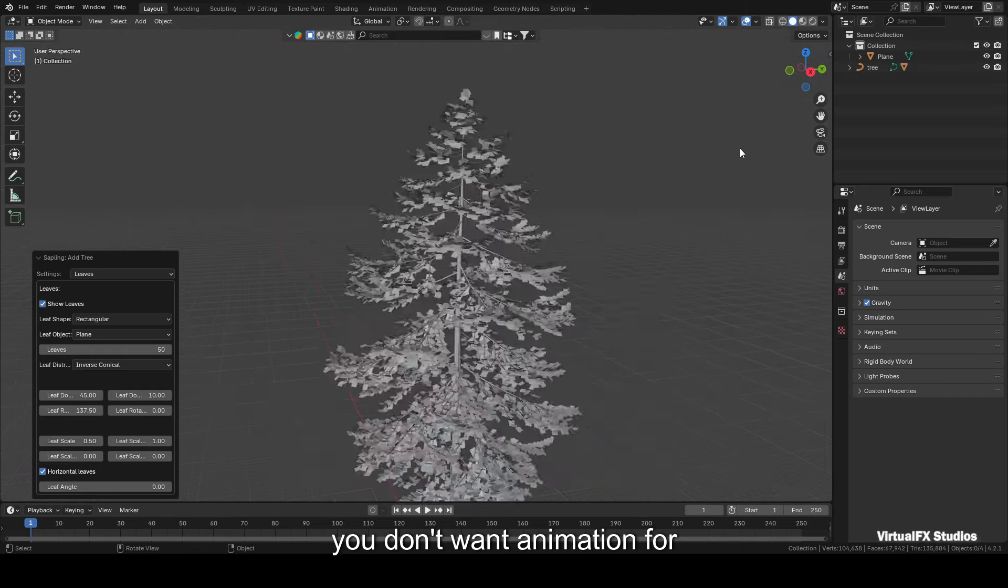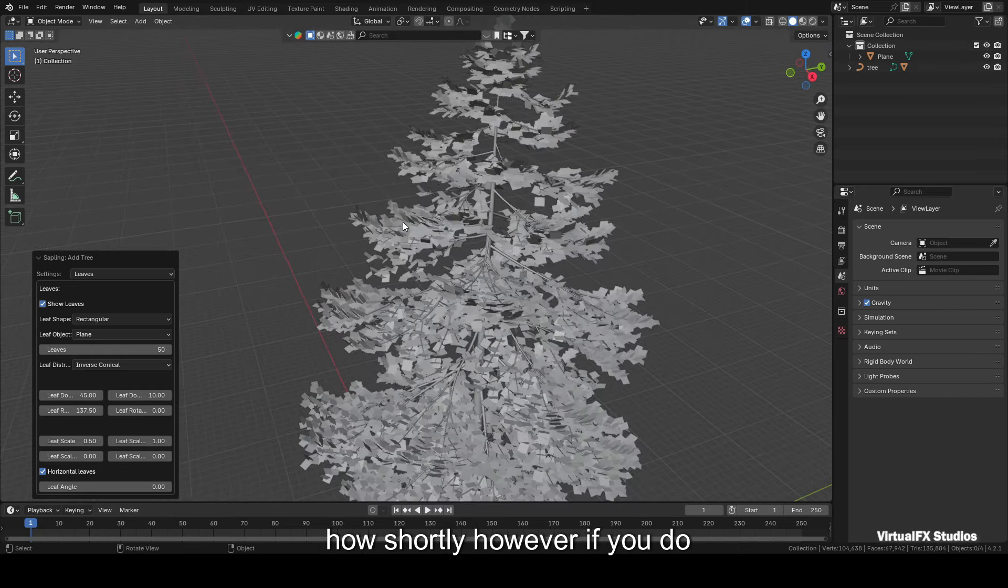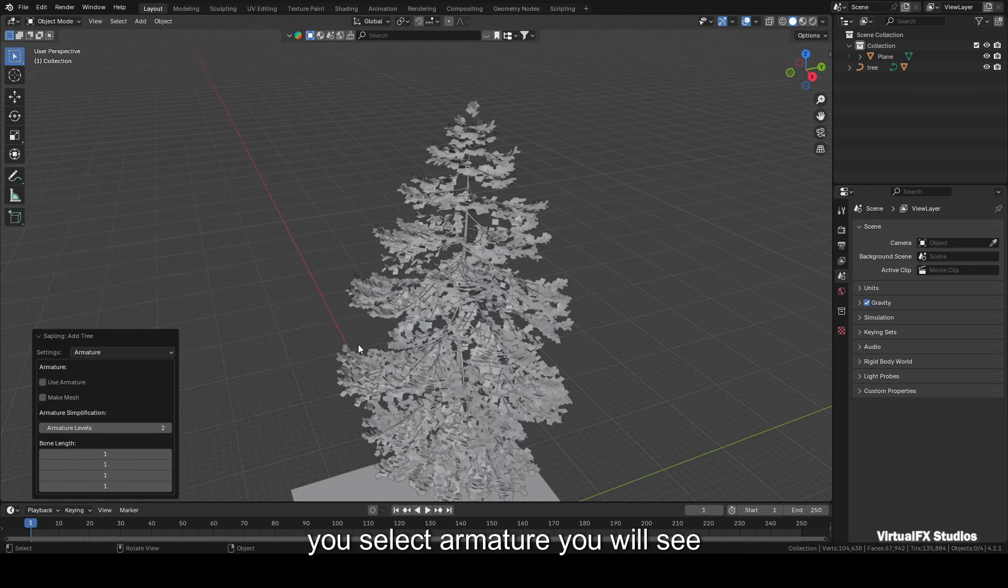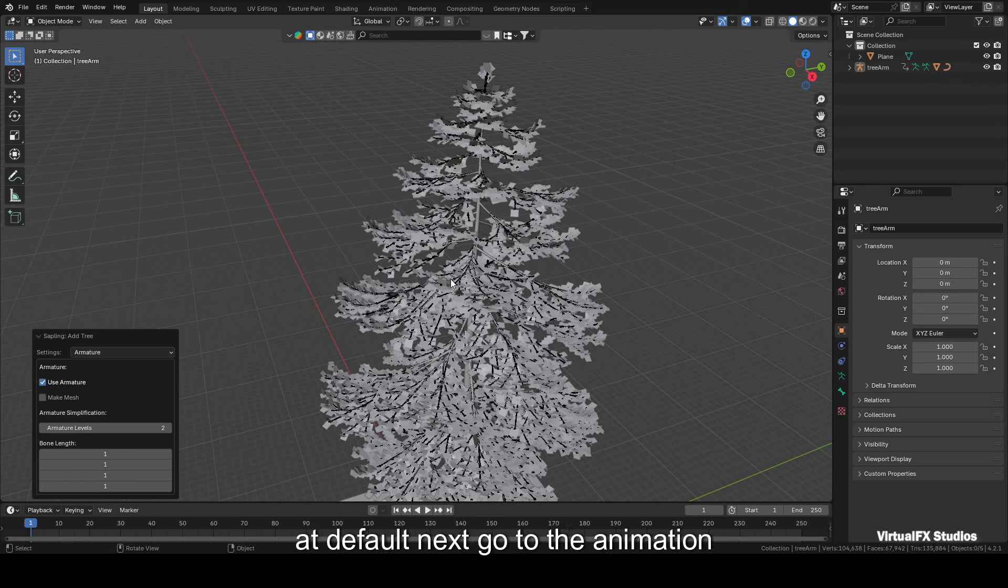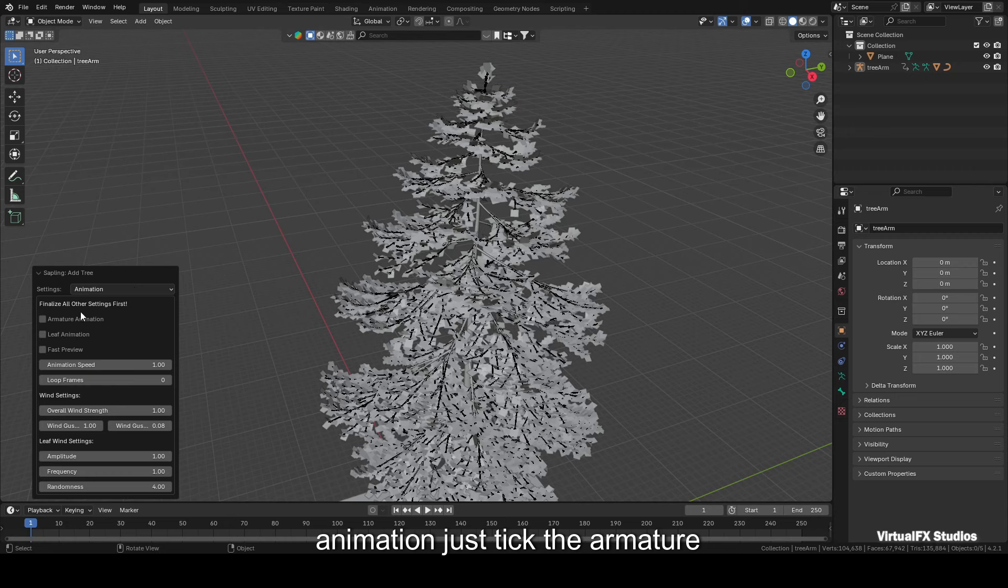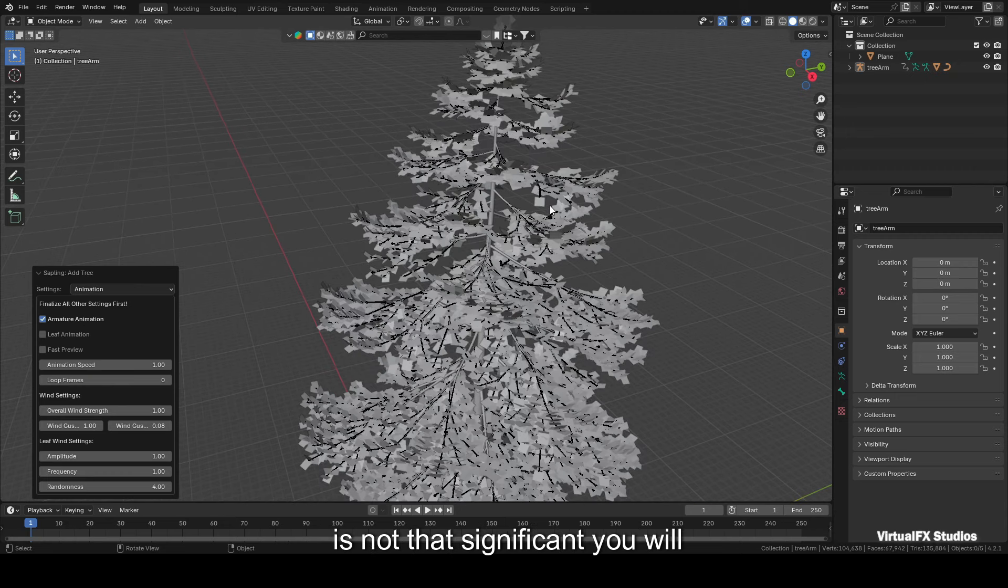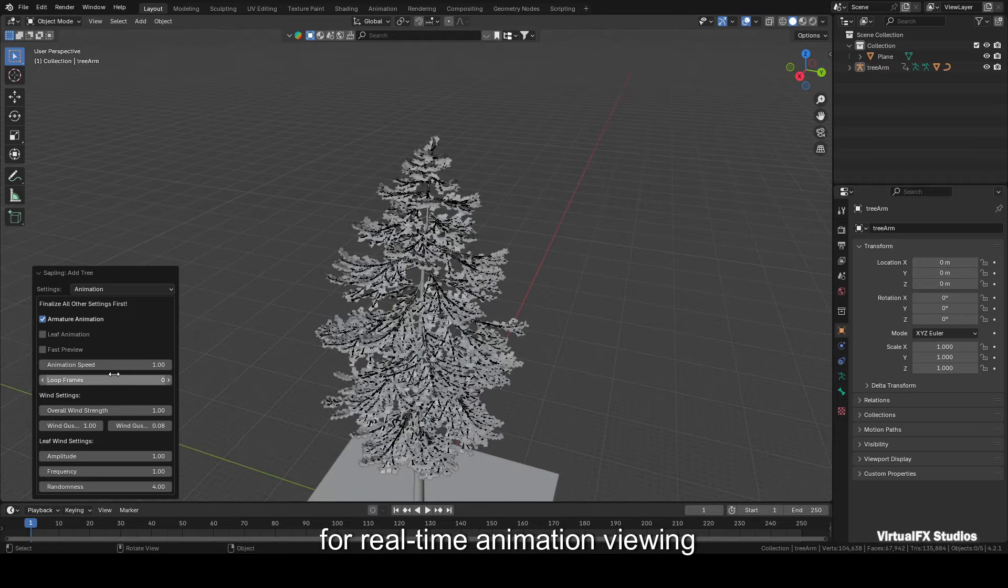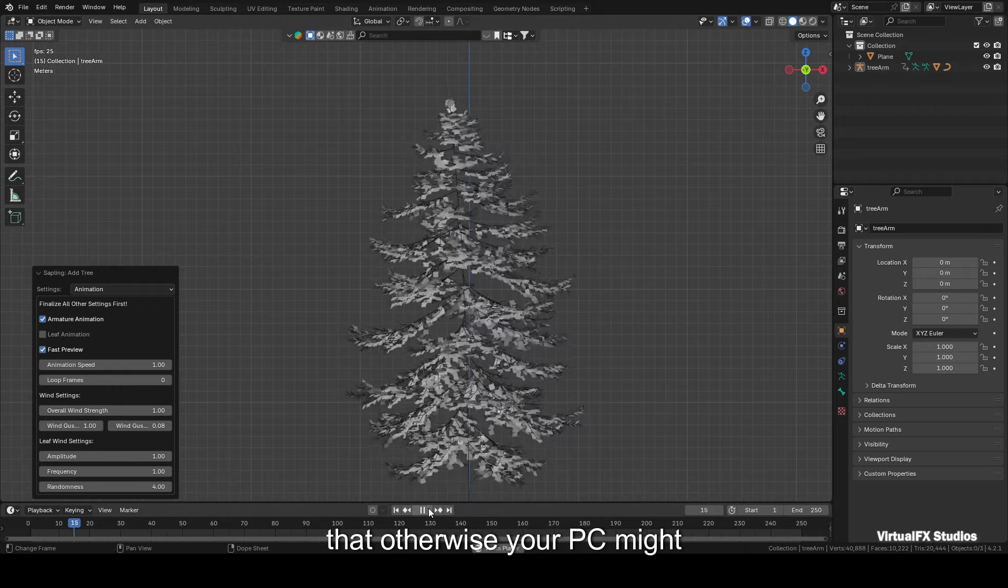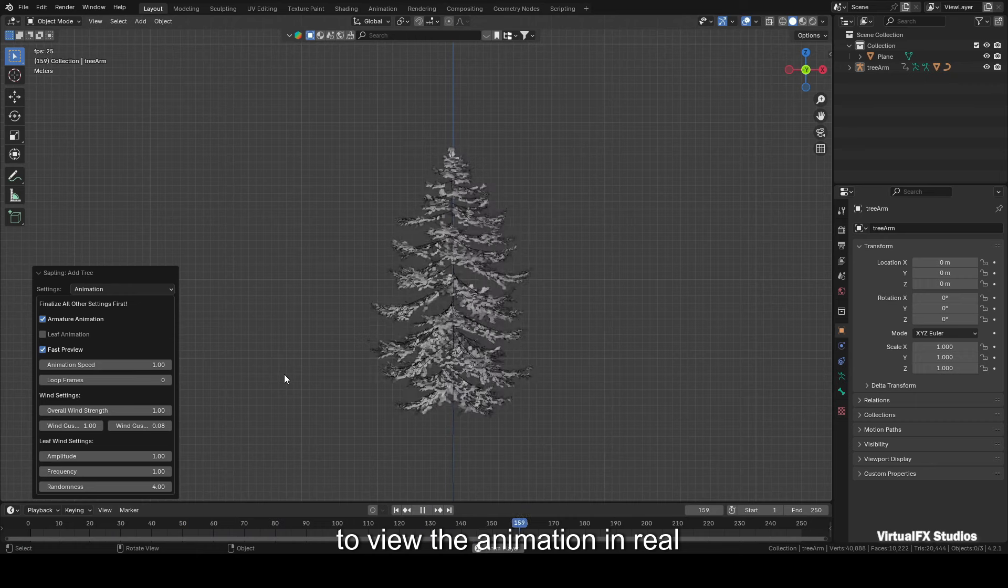Now a crucial point: if you don't want animation for your tree, you can just texture it right here, and I'll explain how shortly. However, if you do want animation, you'll need to go to the next setting option, which is Armature. As soon as you select Armature, you will see the options Use Armature and Make Mesh. Just tick the Use Armature option. Leave everything else at default. Next, go to the Animation setting. Here you will find options for Armature Animation and Leaf Animation. Just tick the Armature Animation option. The leaf animation is not that significant. You will also find an option to adjust the speed of the animation below. For real-time animation viewing, make sure to tick the Fast Preview option. Don't play without ticking that, otherwise your PC might hang, so be careful.